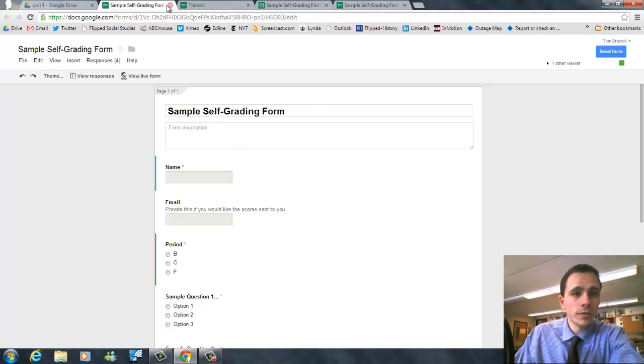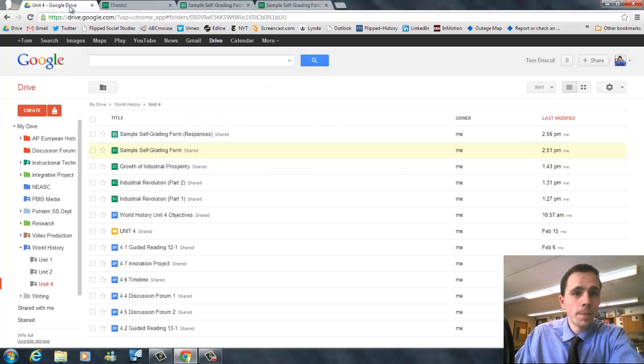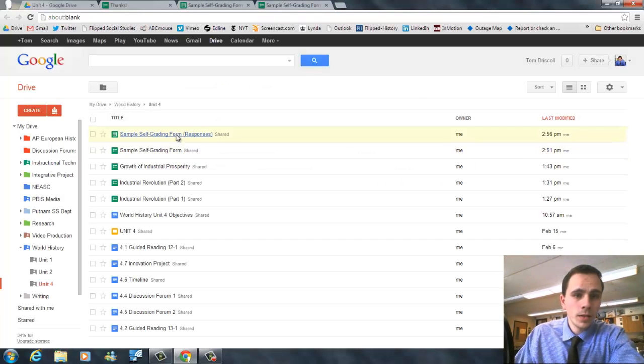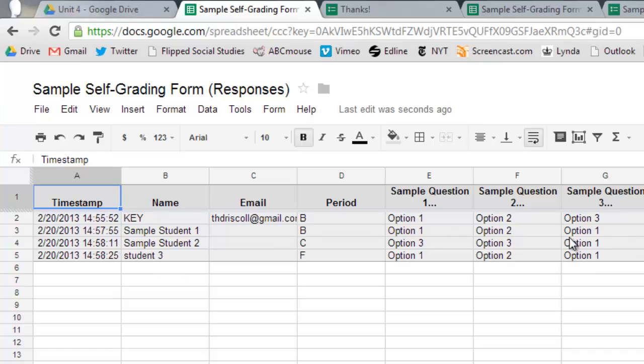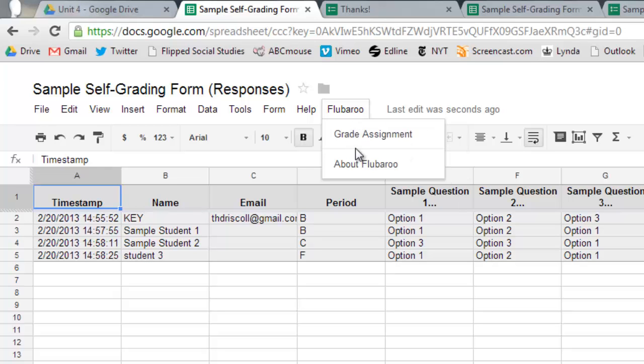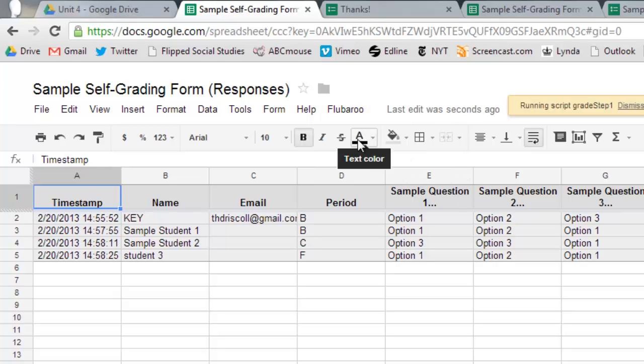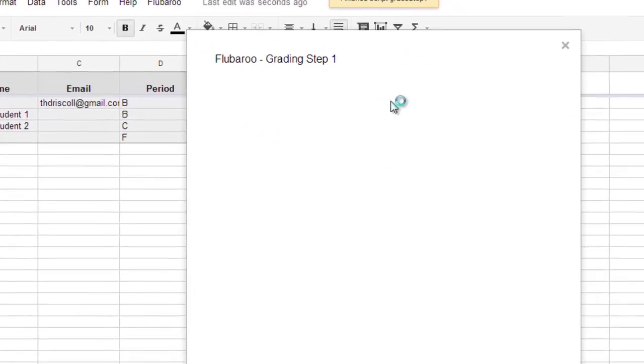So let's go back to our form here. These are our responses. Now, we have the key, sample student one, two, and three with our grades. Now, when I first started doing this, I would actually have to go through and see exactly what each submission was. But you don't have to do that with the Flubaroo script. You just click up here and click on grade assignment.